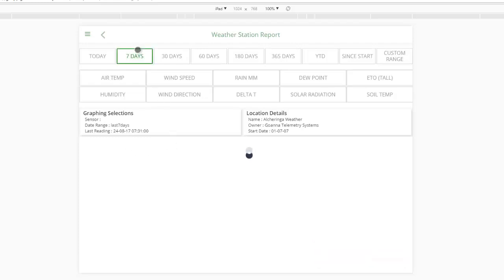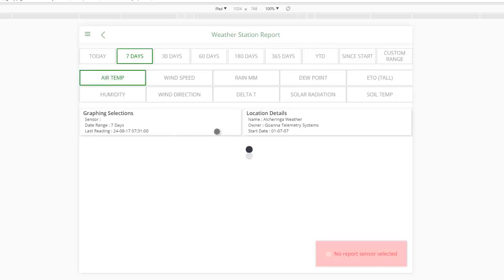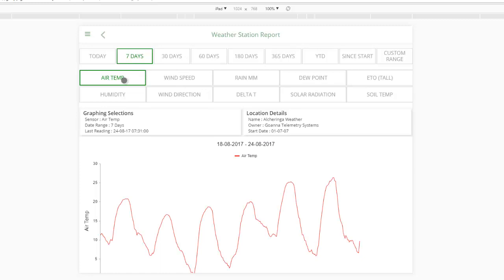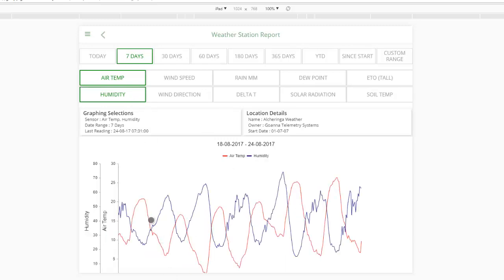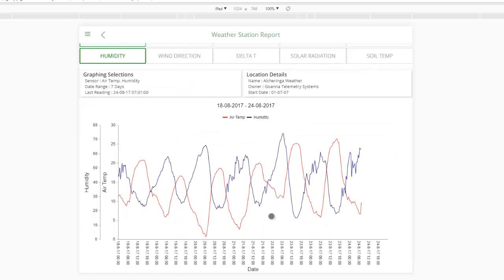All these features work on any dimension. So seven days for instance, air temp — selecting your data is just as simple as that. It's just a matter of selecting the date range you want and the sensor you want.